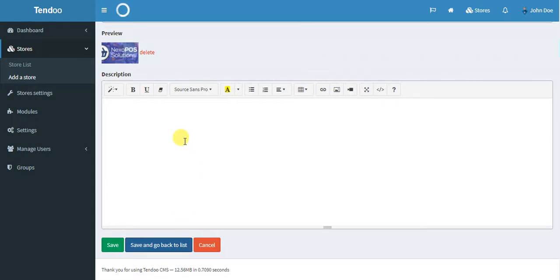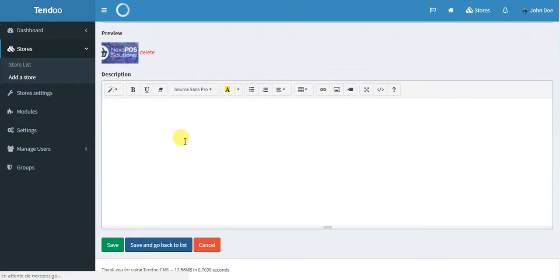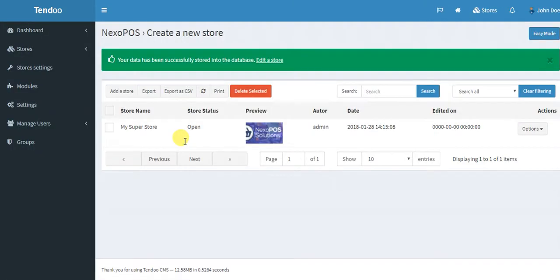So during this moment, Nexo will create the table for these stores and will prepare all the stuff you need to use when the store will be ready. And when the creation will be complete, you will go back to the store list where you will see your store like this one.